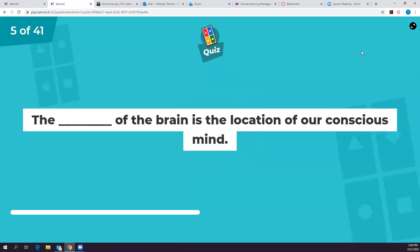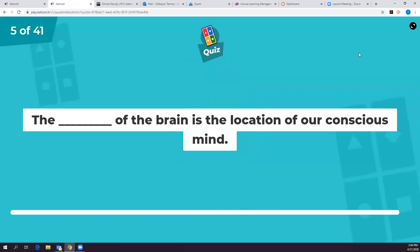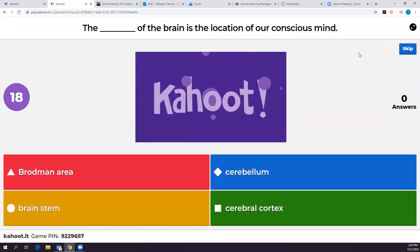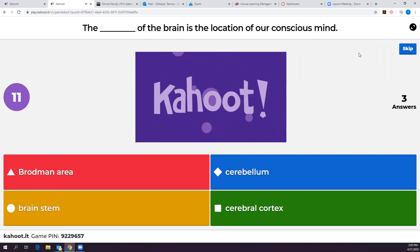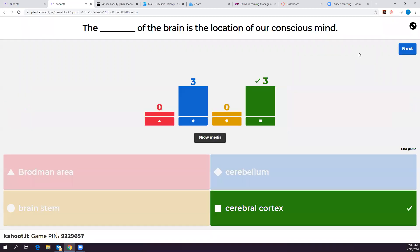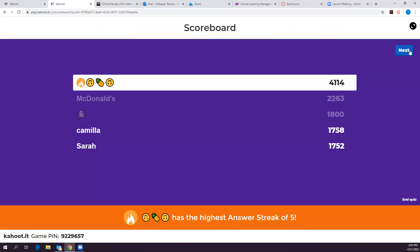Which part of the brain is the location of our conscious mind — where we are aware of everything and can voluntarily respond? The cerebral cortex. The cerebellum handles hand-eye coordination, but the cerebrum and its gray matter is where all conscious thinking and integration occurs.